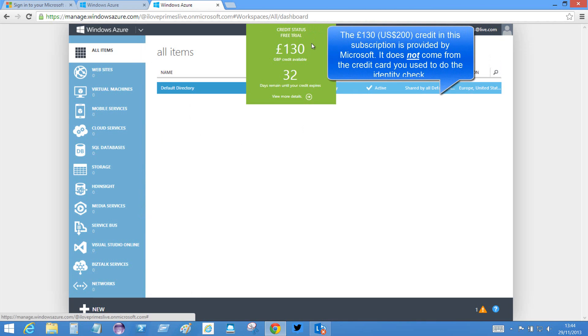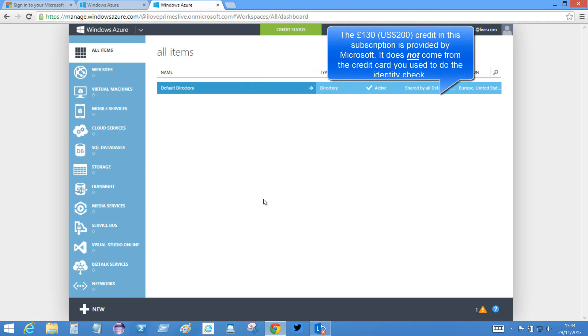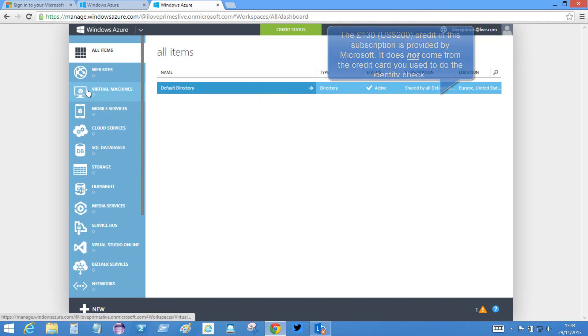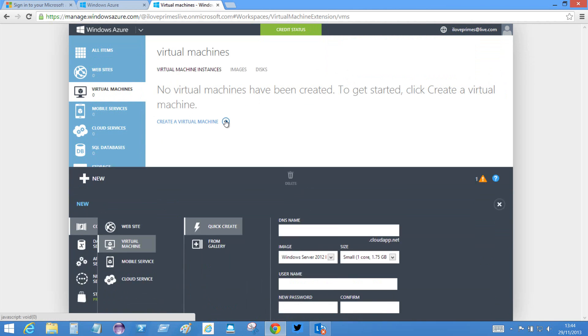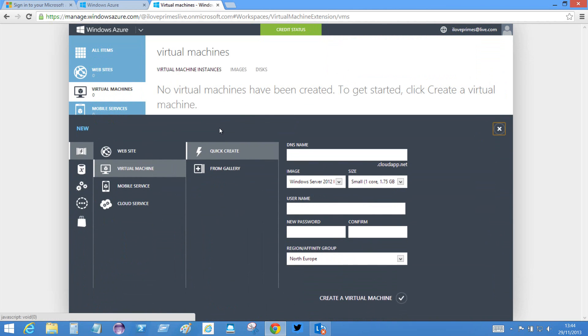It shows me what my credit status is. So I have £130 available to spend. And I can do things now like, for example, I could create a virtual machine. And I won't do this now because there's a separate video for it, but I could create a number of virtual machines. I can create up to 20 separate servers, each one of them running the prime calculation programs.